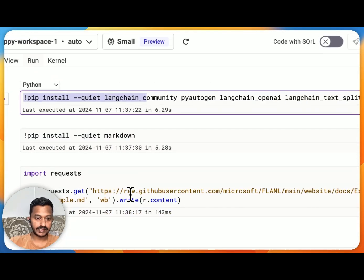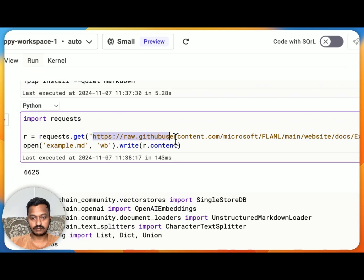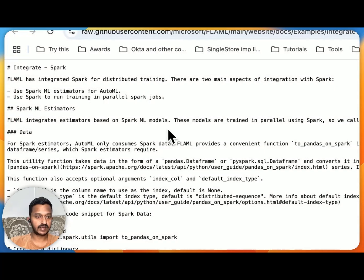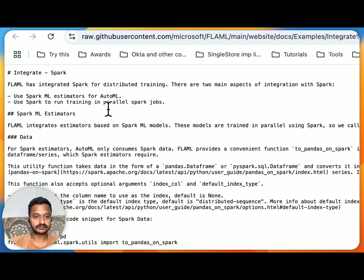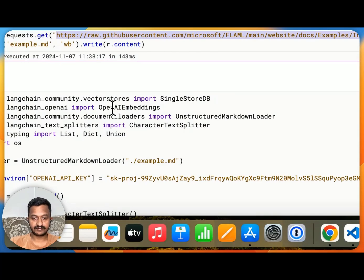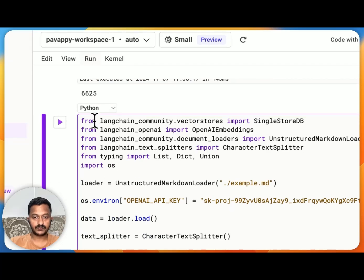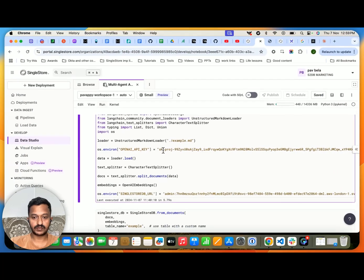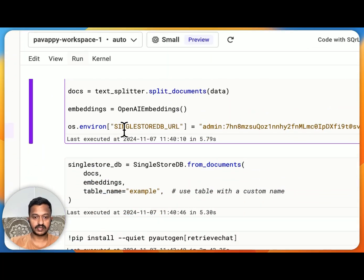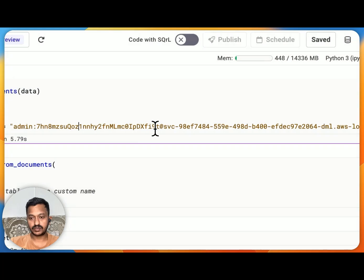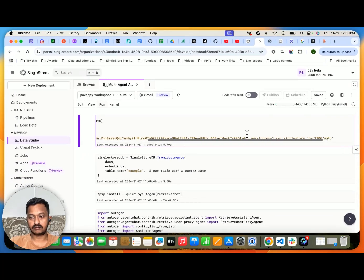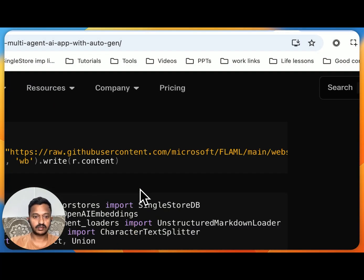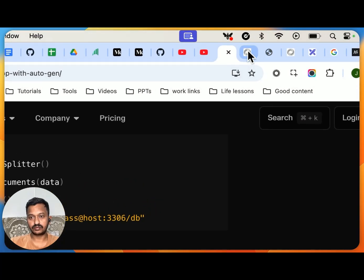We're installing the required libraries and using a publicly available .md file about FLAML — a machine learning framework — as a reference for our RAG setup. We're importing SingleStore DB using LangChain and OpenAI, setting up the OpenAI key, the SingleStore database URL, admin password, host URL, and database name. I'll share the link so you can understand how to set this up.